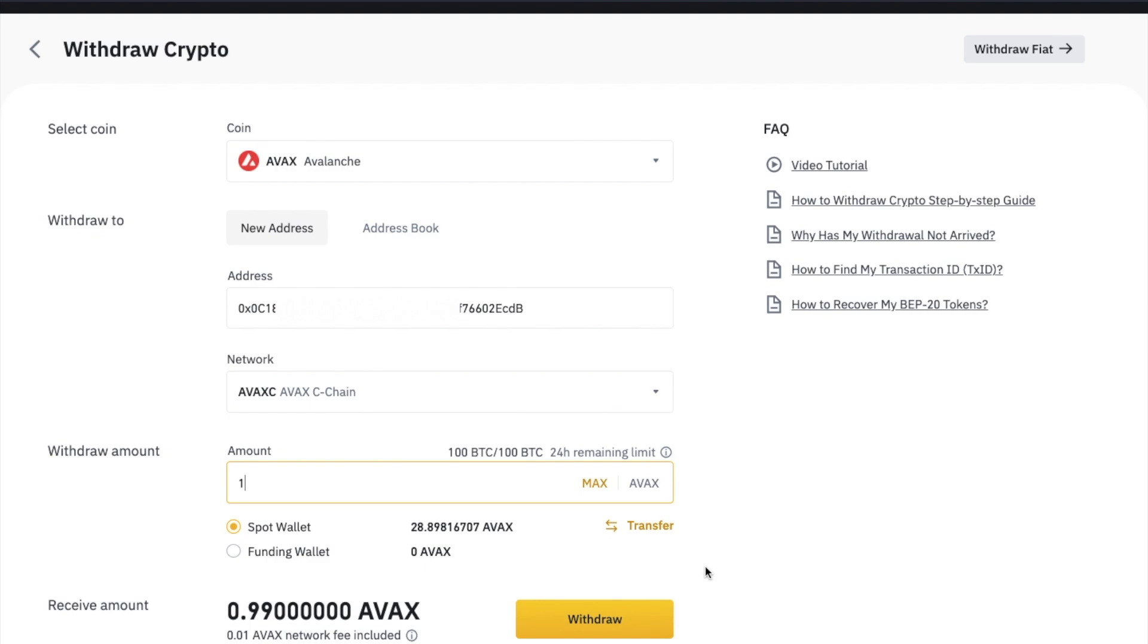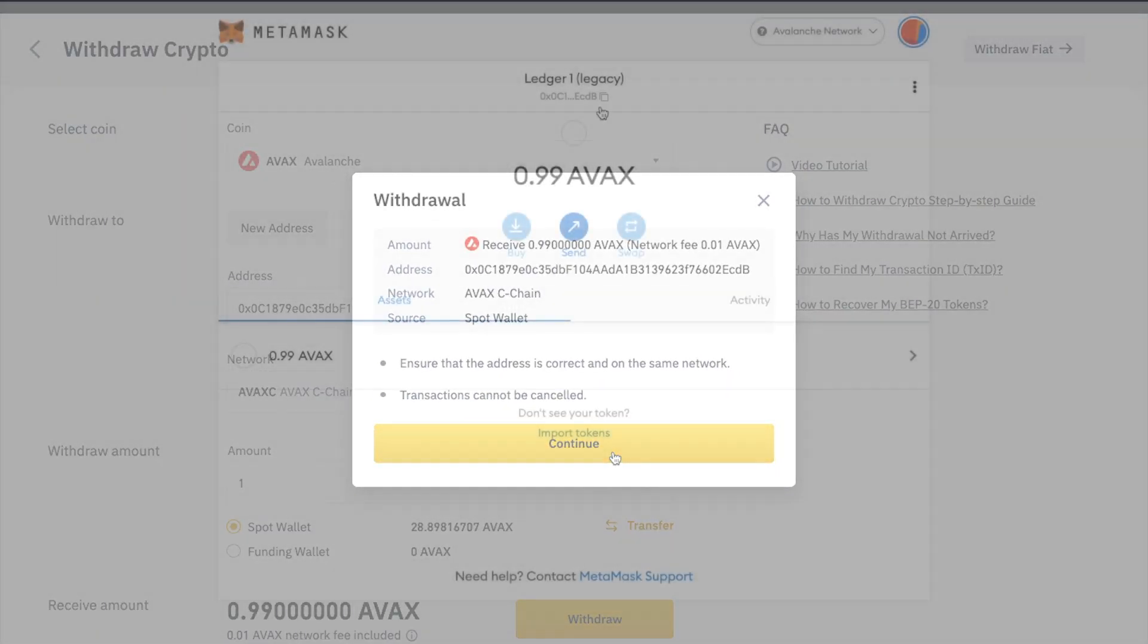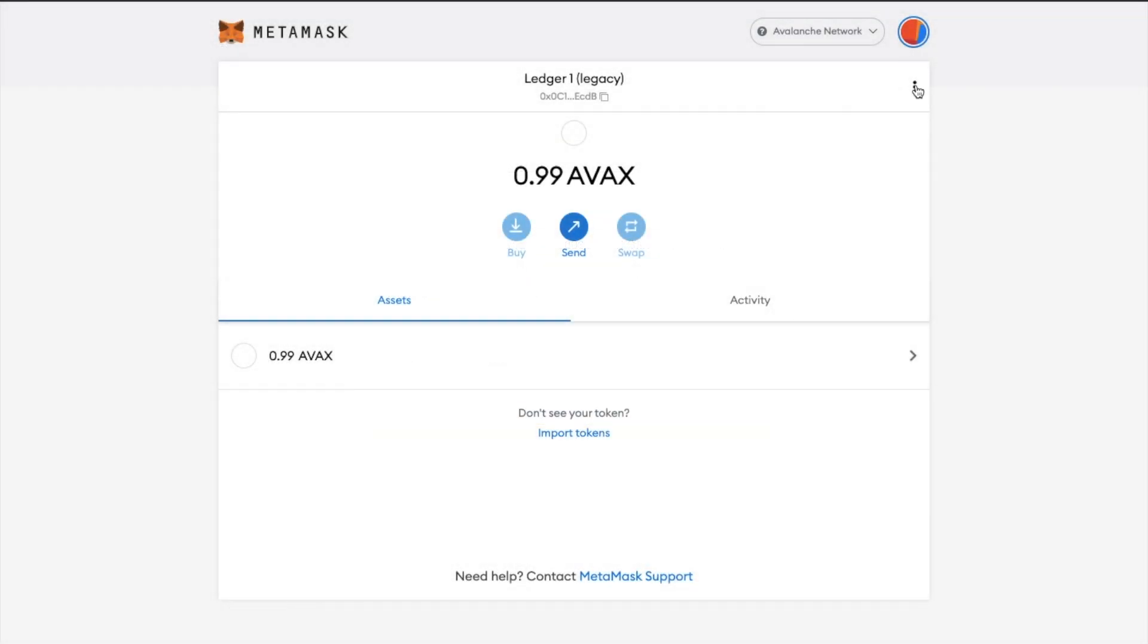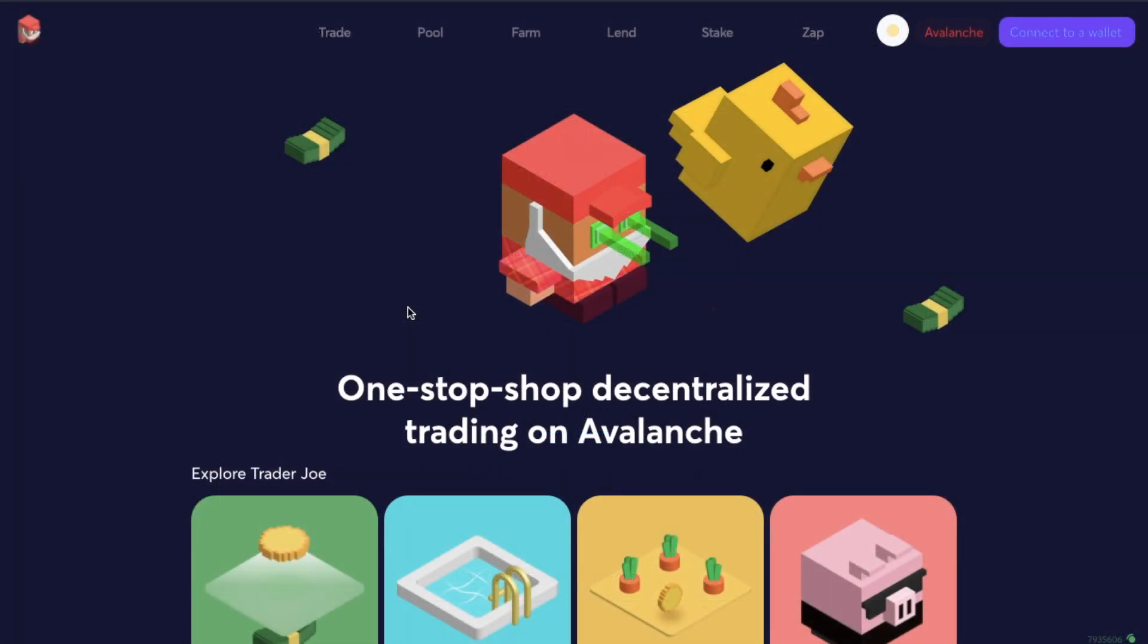I'm going to be withdrawing one AVAX now. Then if I submit my withdrawal and head back to Metamask, and as you can see, that's now transferred and showing up in my Metamask wallet. Now that I have funds in my wallet, I could then use that balance to use DeFi applications on the Avalanche network, for example.